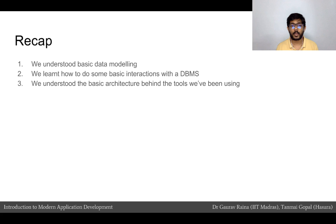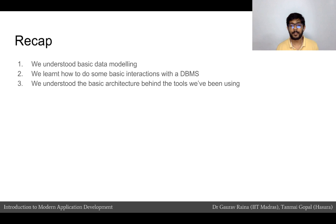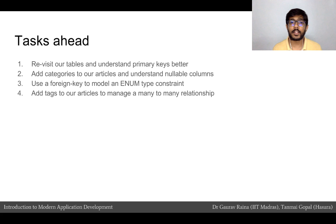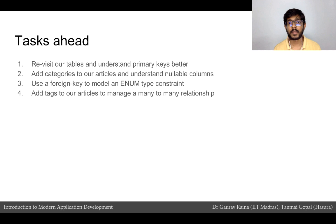Just to take a quick recap: we have understood basic data modeling, and in the last practical module we looked at doing some basic interactions with DBMS. We have also understood the basic architecture behind the tools we have been using. In this module, the exercise we will be doing is extending our blog example from a previous module. We had the user table and the article table, and we will add categories and tags to understand the different kinds of relationships we can model in the database.